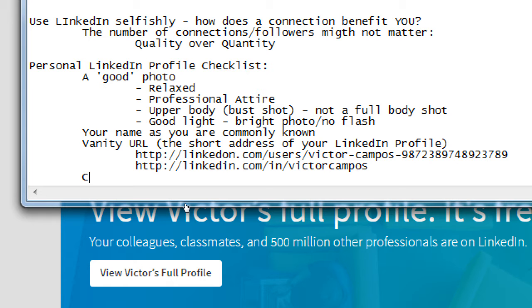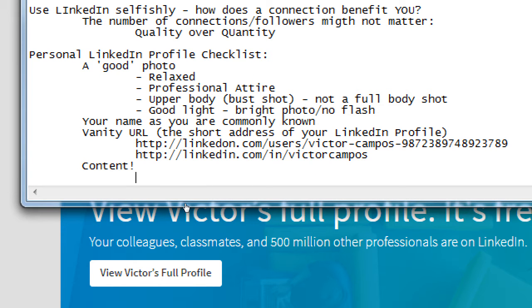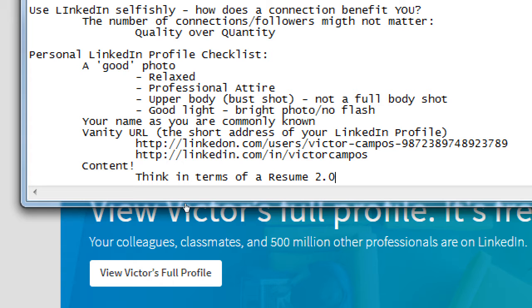The last checklist item is content, which is the biggest one — because content includes whatever you think is relevant for people to see. Think in terms of resume 2.0. Classic resume — resume 1.0 — is paper: one possibly two sheets condensing your job experience and educational experience. LinkedIn is resume 2.0: it has fields for education, employment history, awards, references, and all of that. Depending on what is important for your goals, you fill in your content.